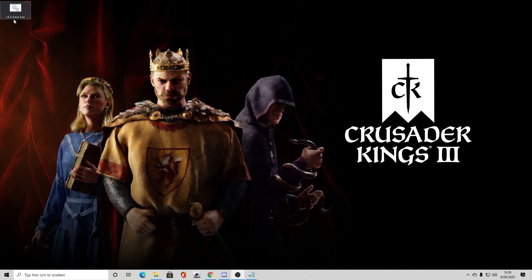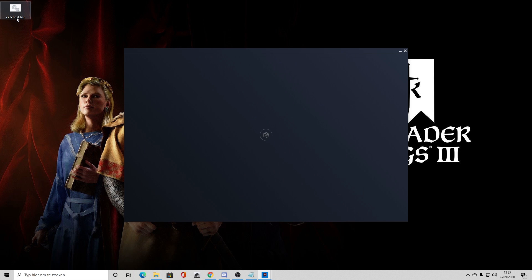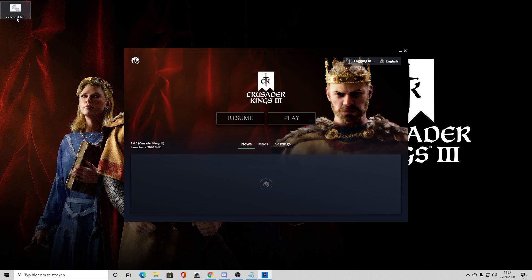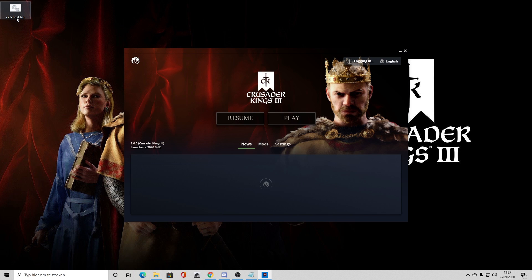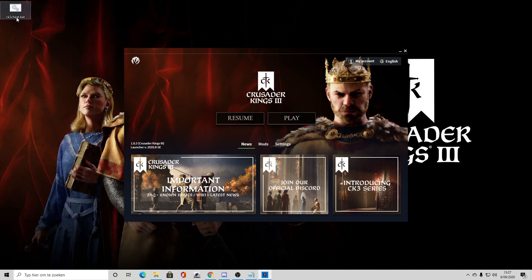Now all you have to do is run the game from this .bat file — that is the most crucial part. You don't start the game from your regular CK3.exe, or from the Xbox app or Microsoft Store. You start it from that file on your desktop; that is now essentially your launcher.